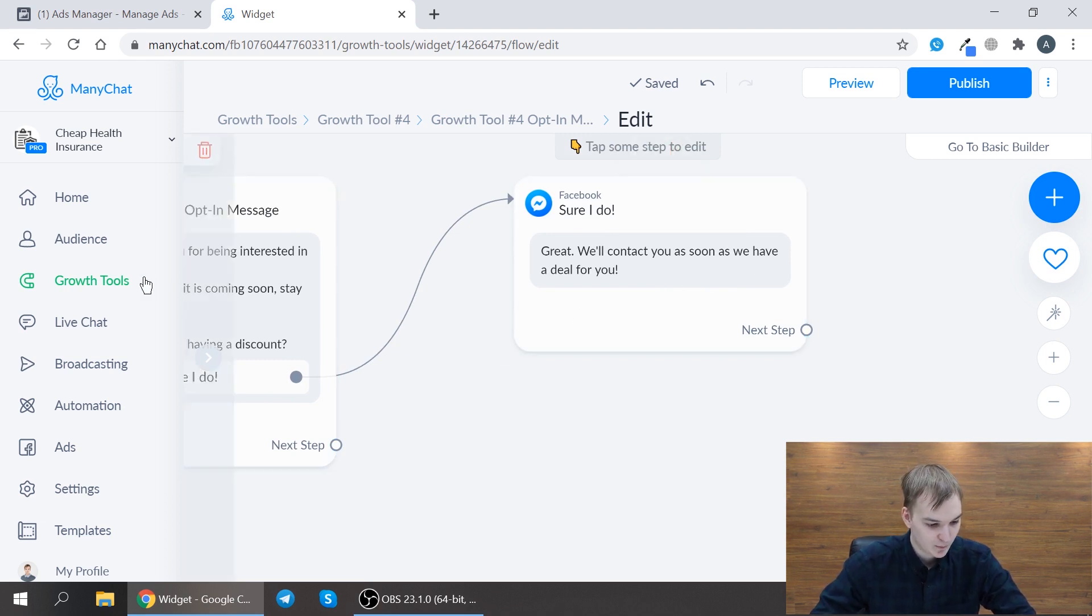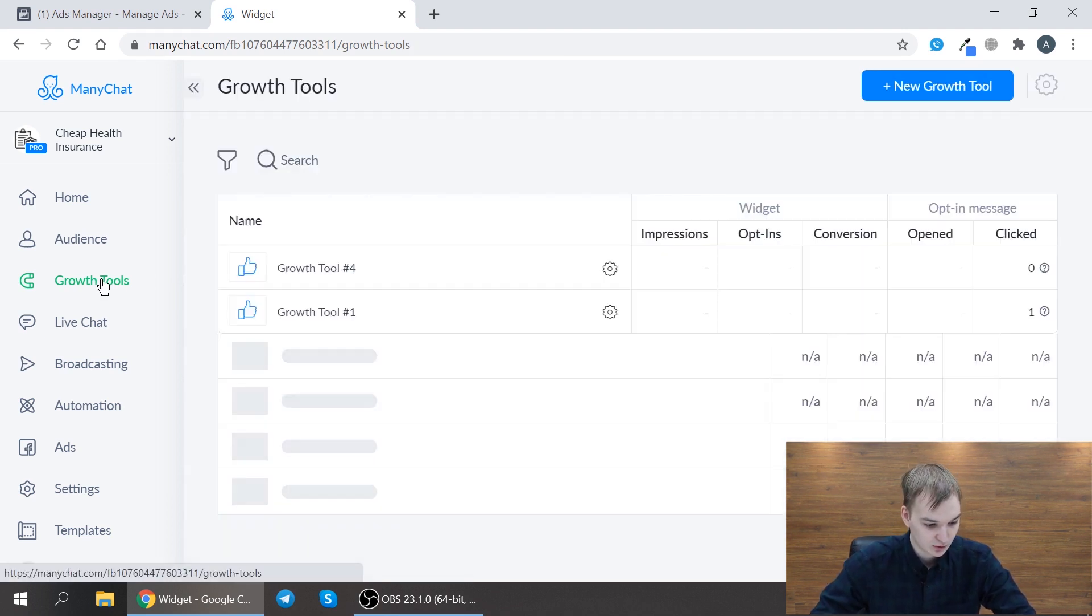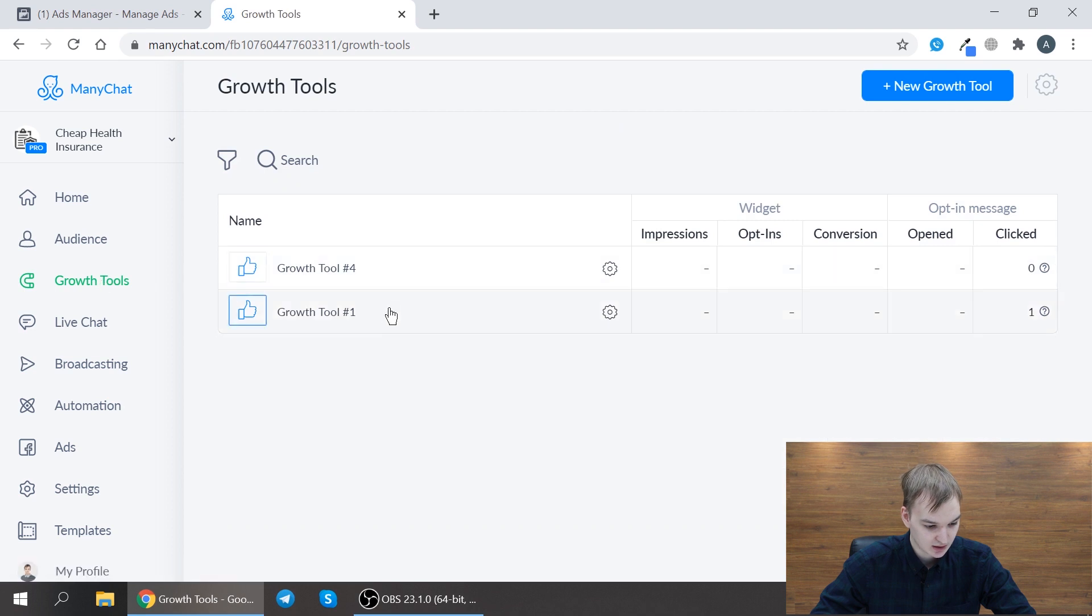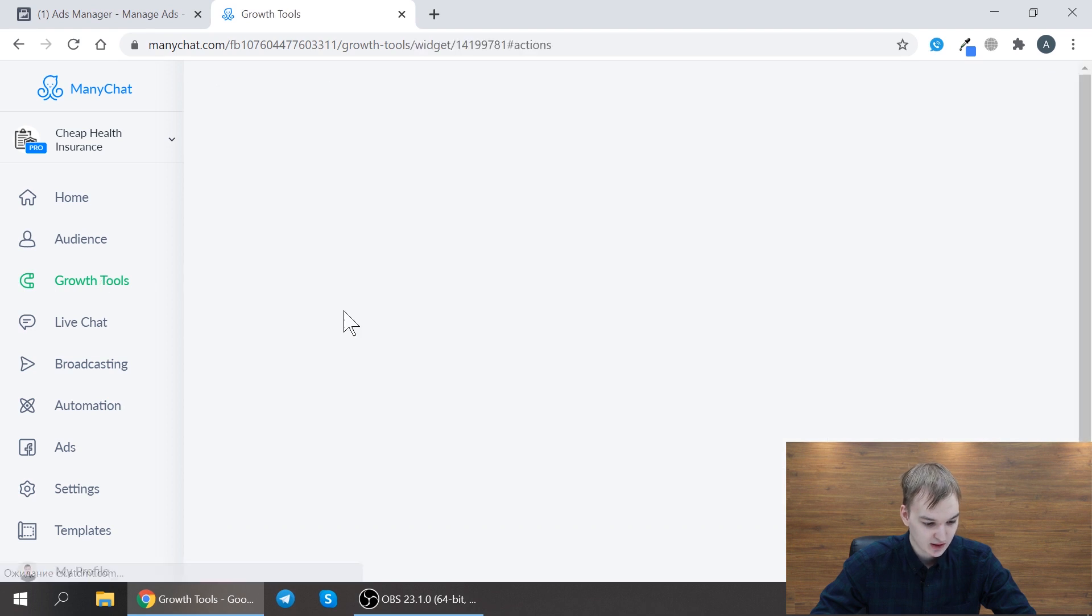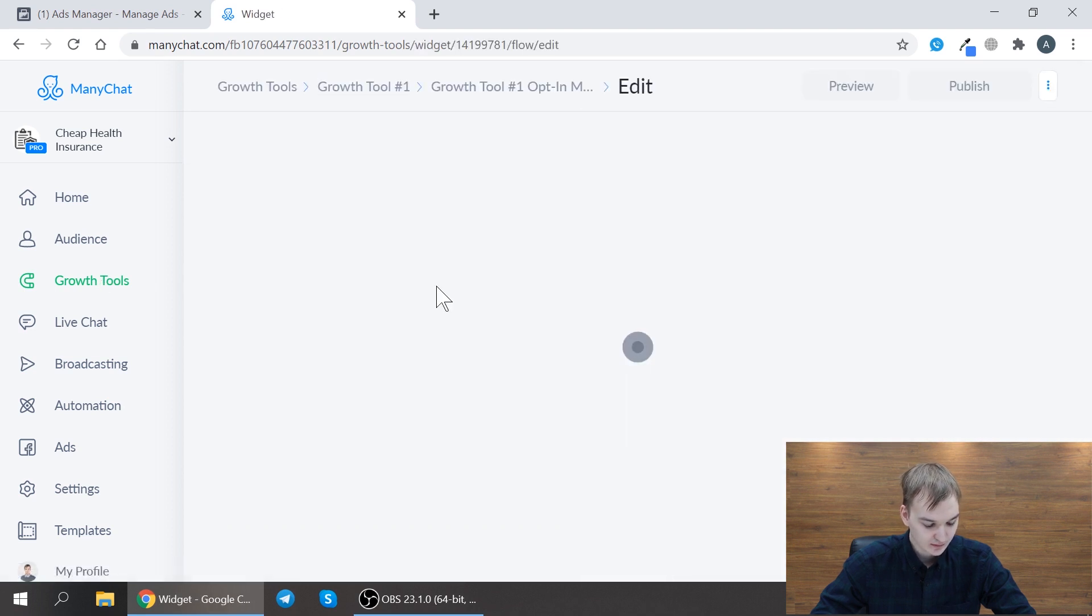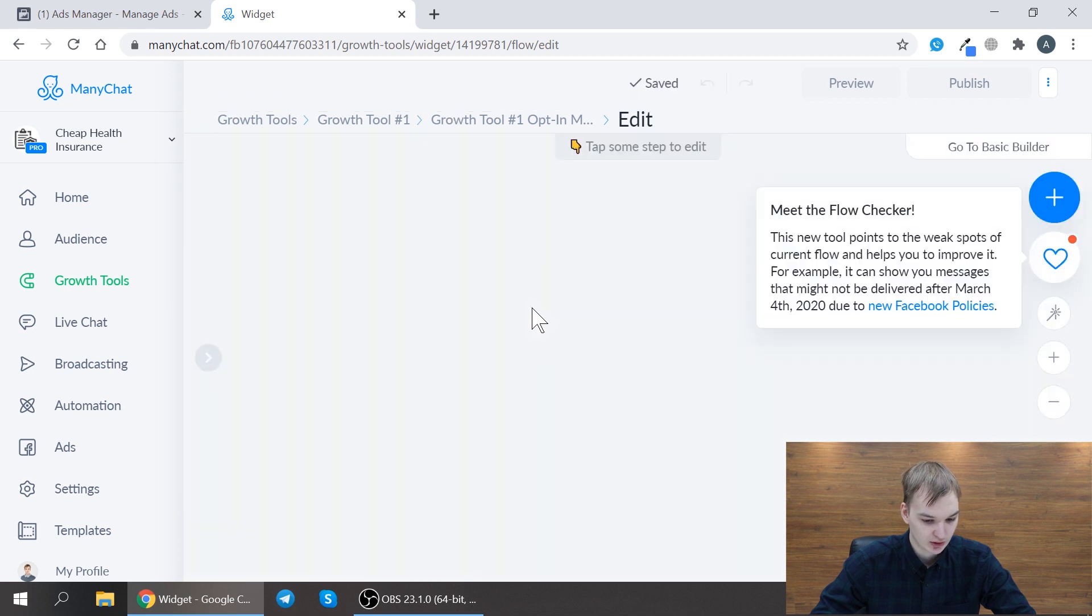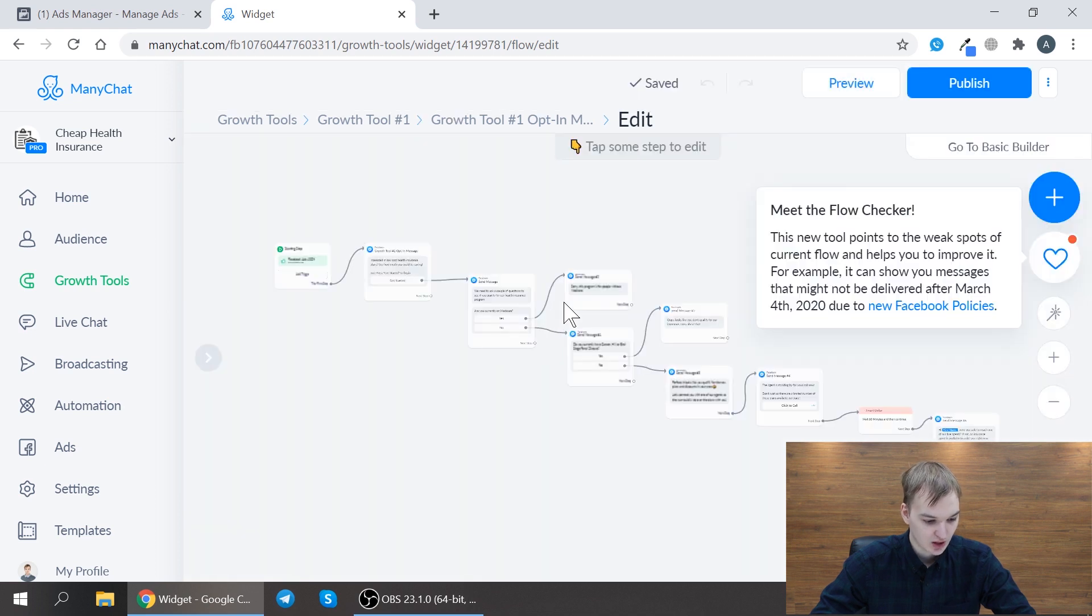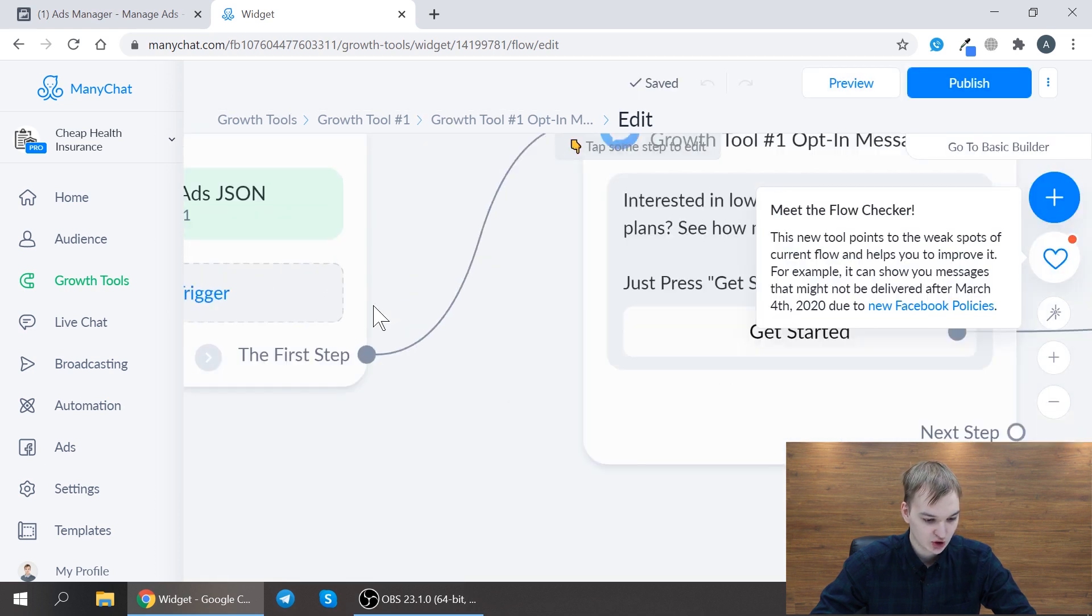So I have one really good example here already built in. Let me just show you how it works for the health insurance.